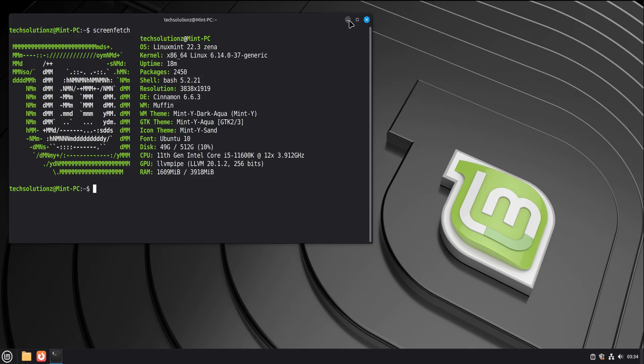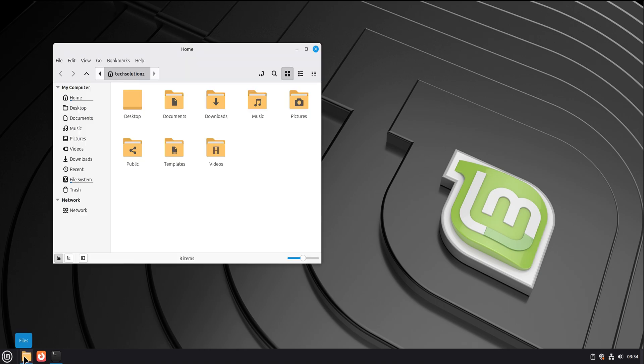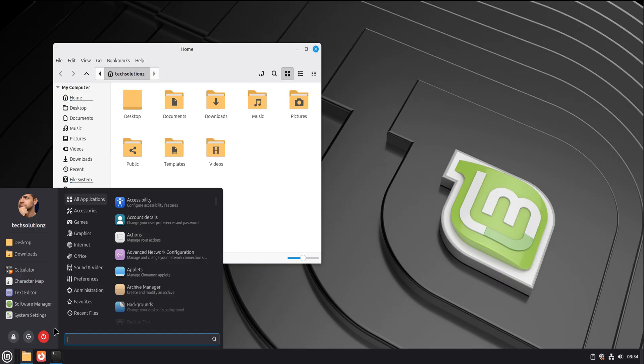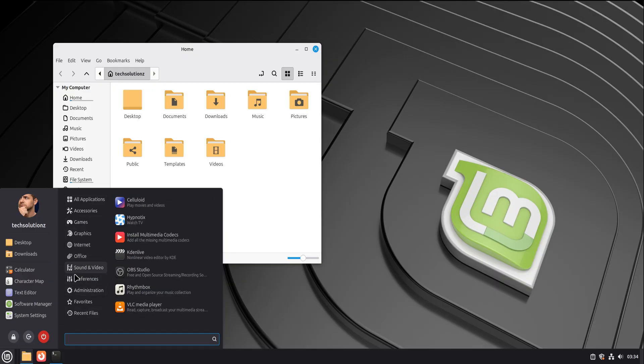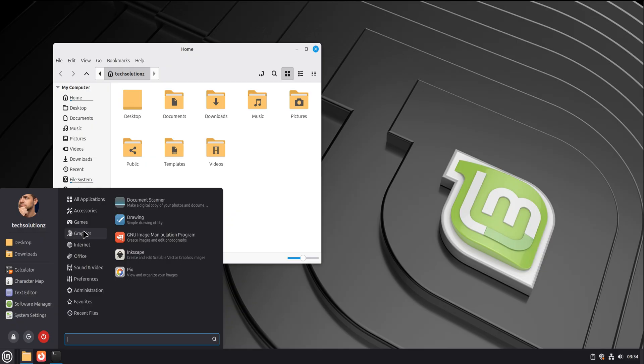Now if you're coming from Windows, your brain already knows how computers work. Files, folders, apps, settings, updates. Linux doesn't erase that knowledge, it reuses it. The shapes change slightly, but the logic stays familiar.